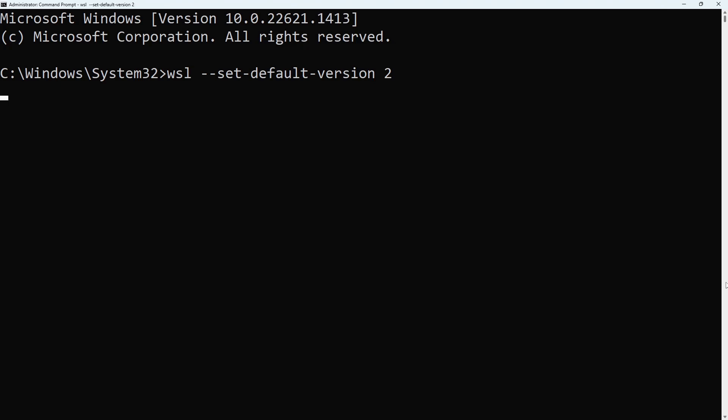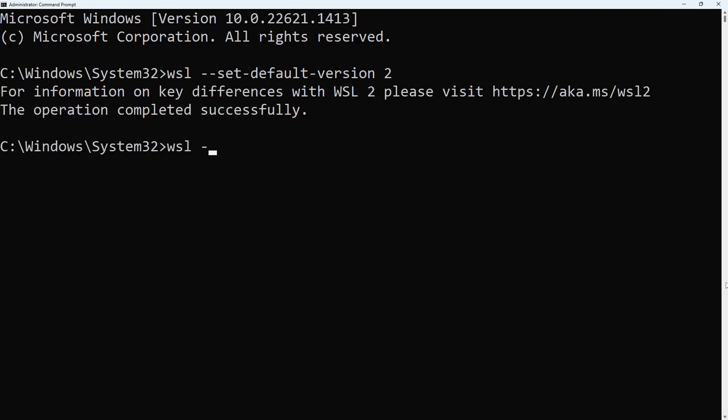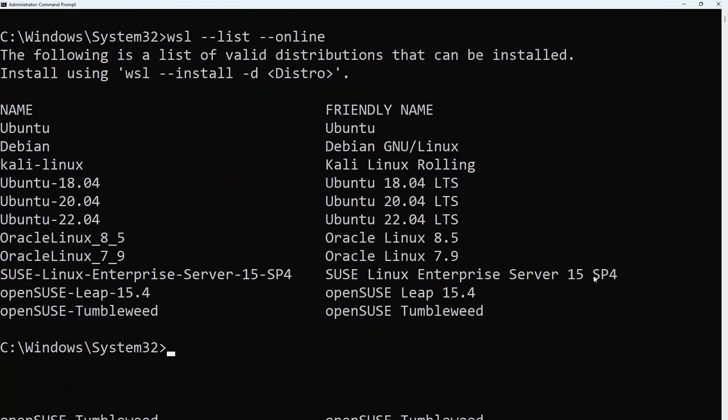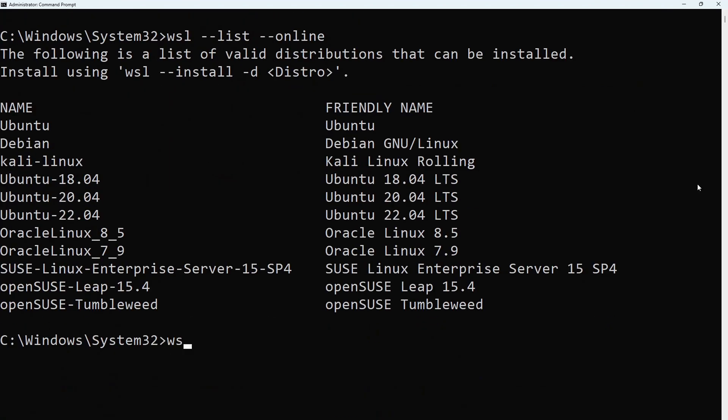To see the available Linux distributions, type WSL dash dash list dash dash online. Install Ubuntu with the command WSL dash dash install dash D Ubuntu.